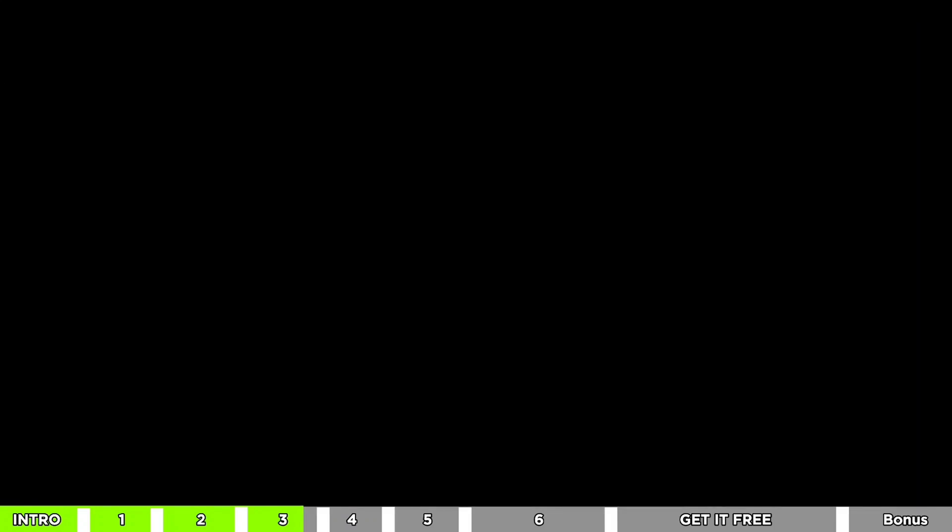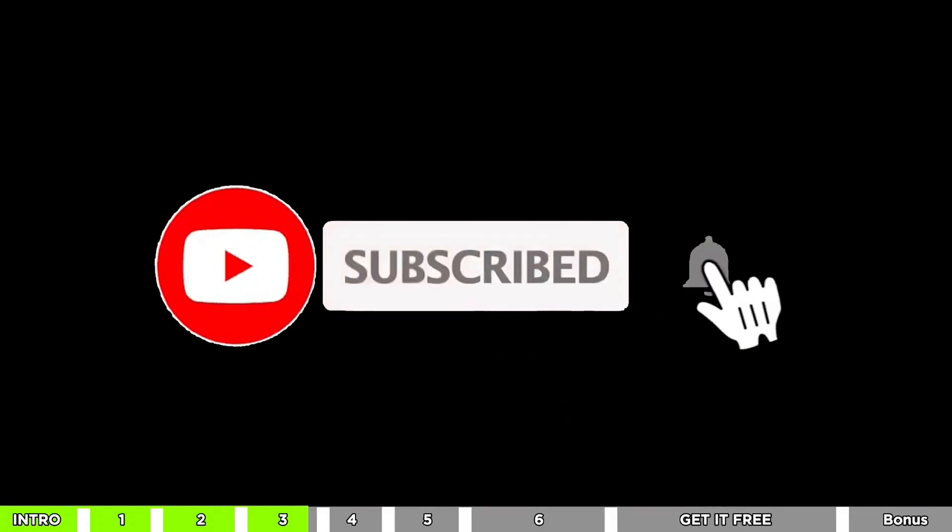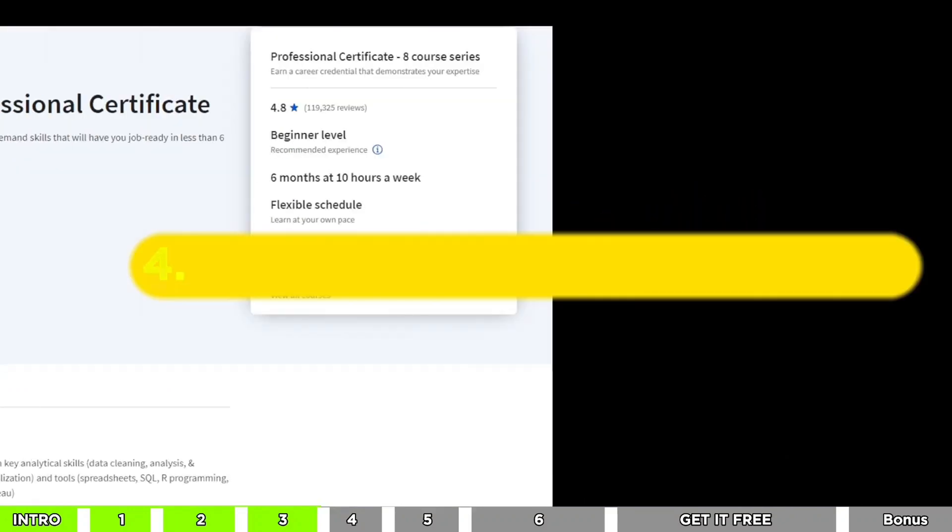Before we dive into our next courses, don't forget to hit that subscribe button. This way, you won't miss any of our cool updates.